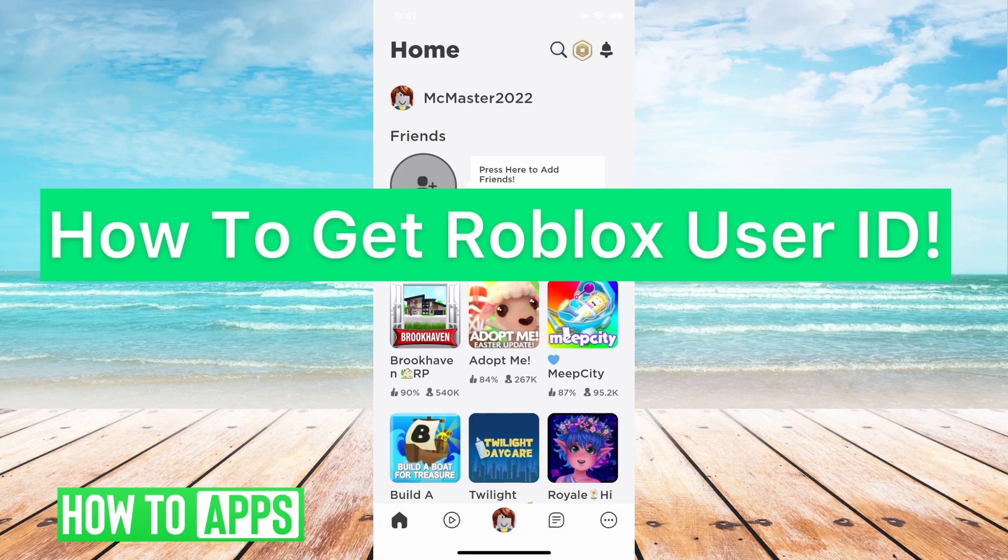Hey guys, it's Michaela and today I'm going to walk you through how to get your Roblox user ID. It's pretty quick and simple so let's jump in.